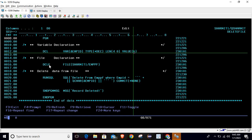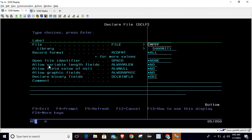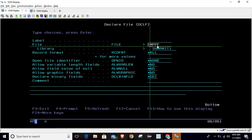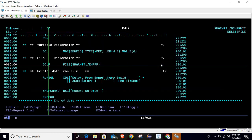Below that, on line number 16, we are declaring the file. To declare the file, you have to simply write DCLF, then take F4. In place of file you have to write your file name - in our case we are using EMPPF. Then we have to pass the library in which this file exists, so my library name is SHERMIT1. The rest of the options will be the same, so just hit Enter. In this way you will be able to declare the file.